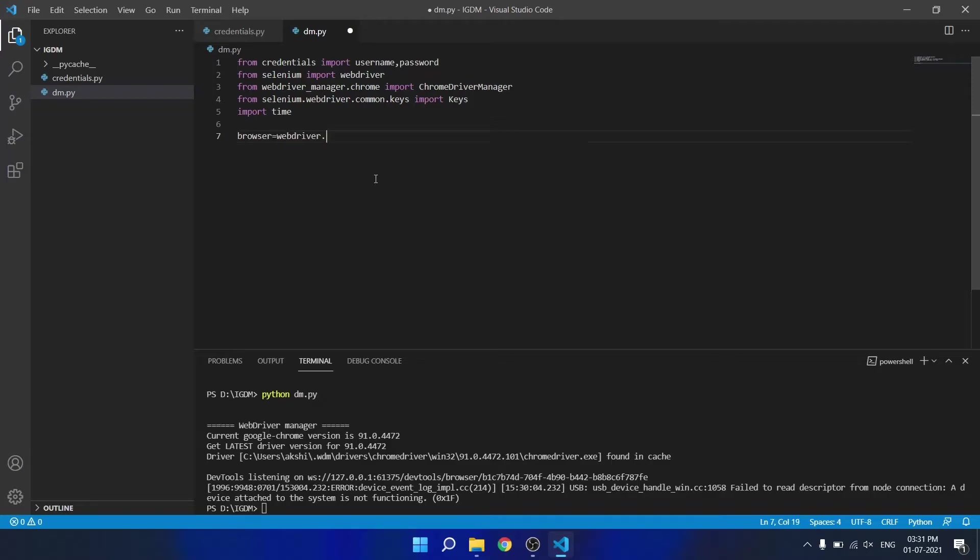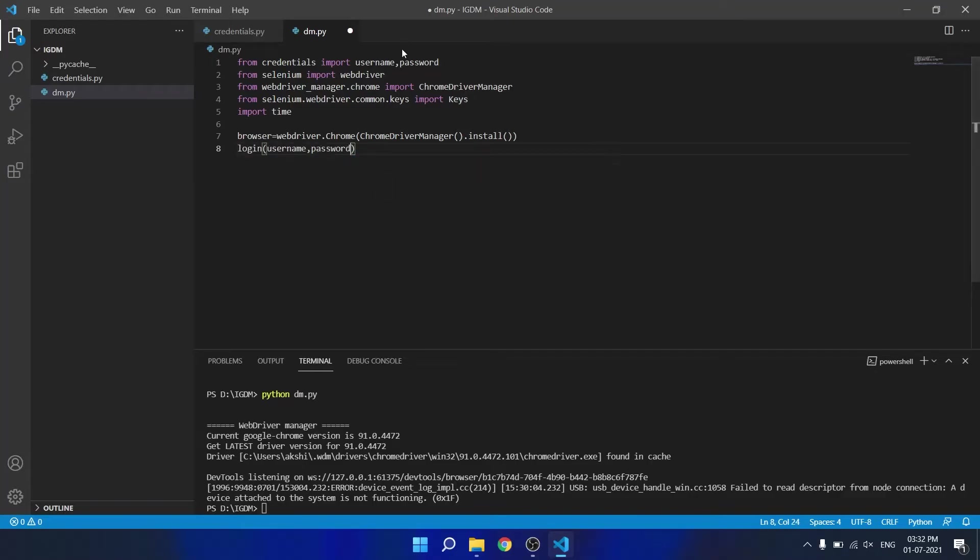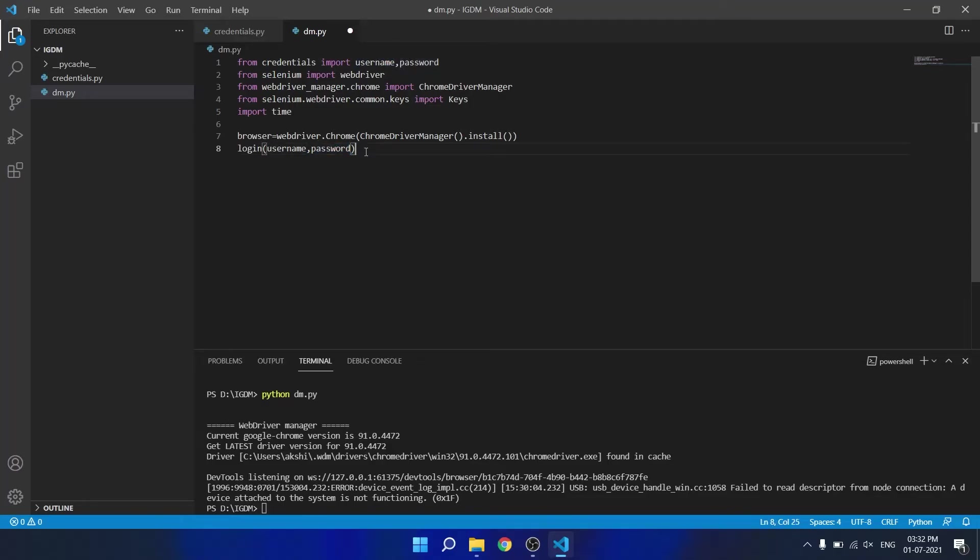First, we will create a browser object using webdriver and chrome driver manager. Then call a login function and pass the username and password which is stored in the credential file.